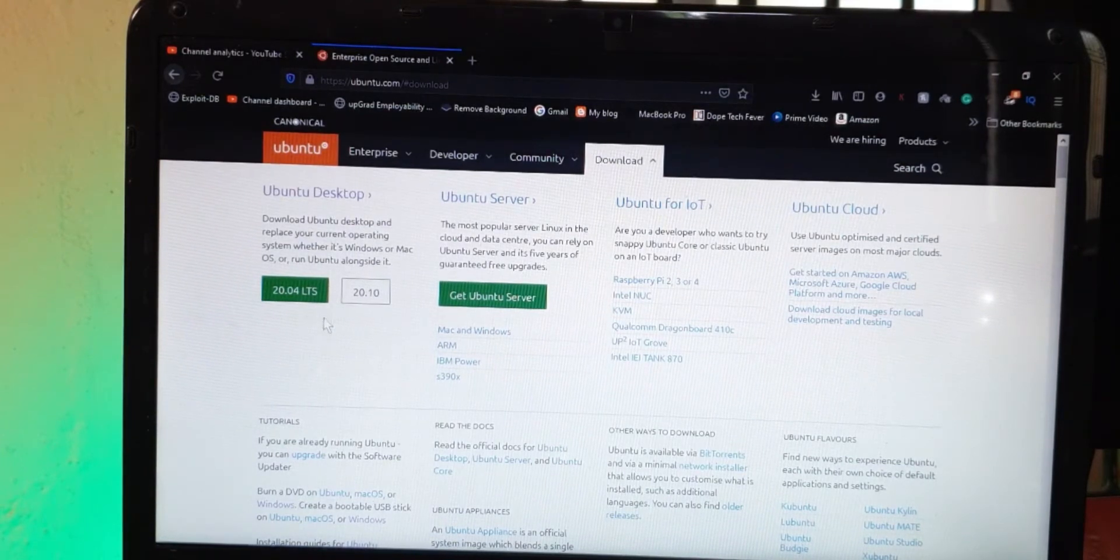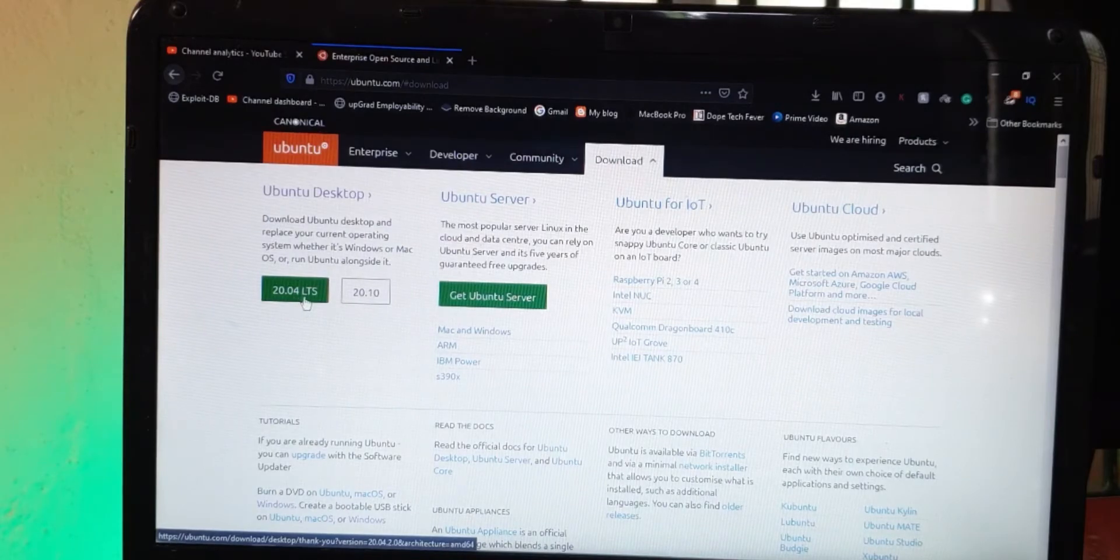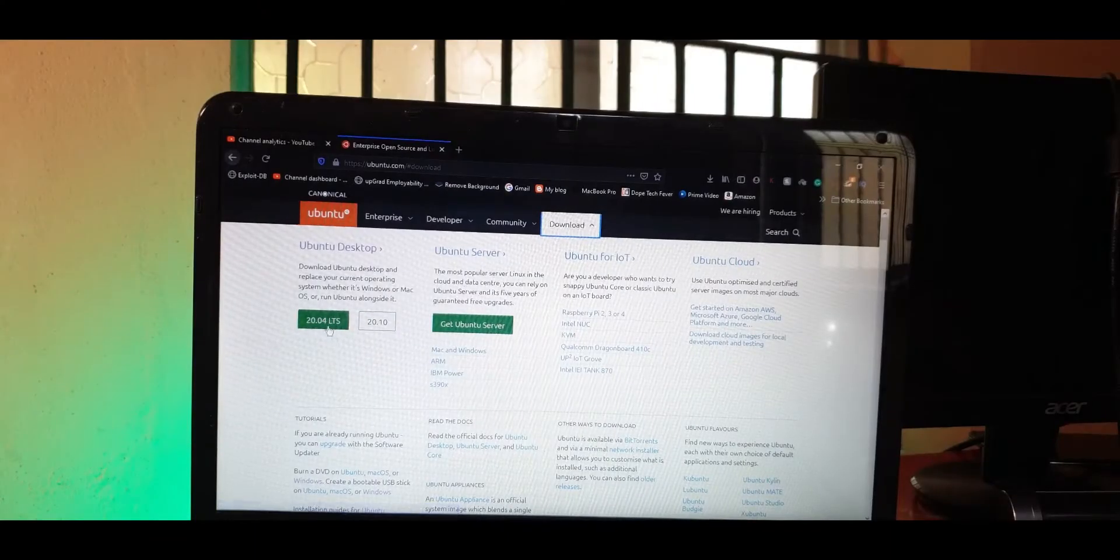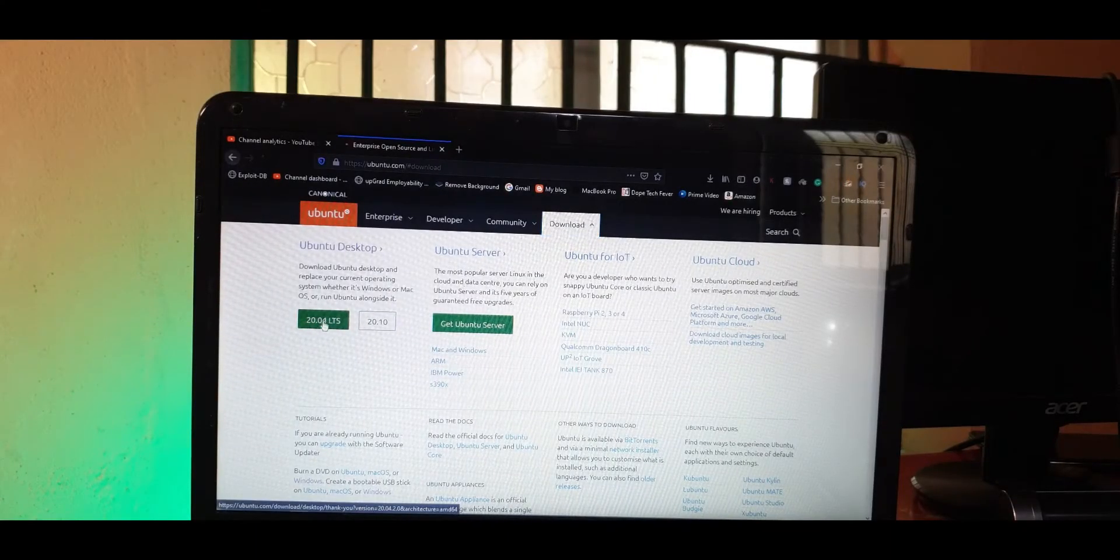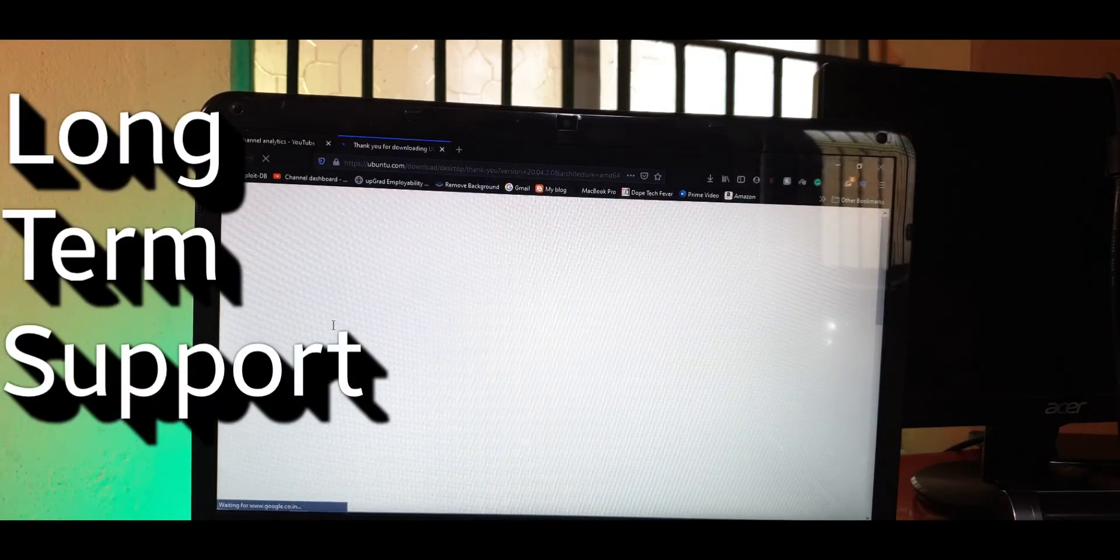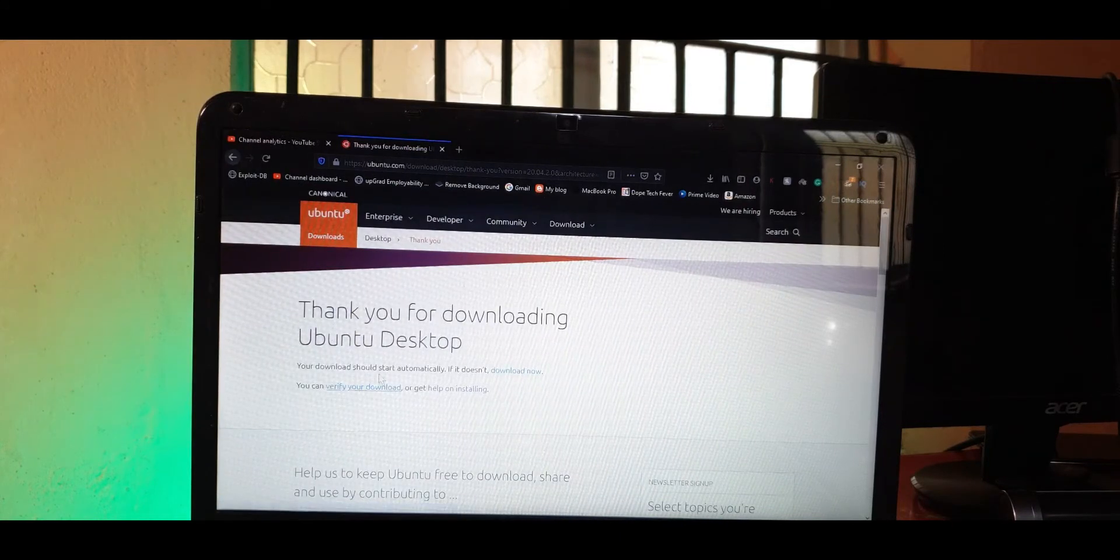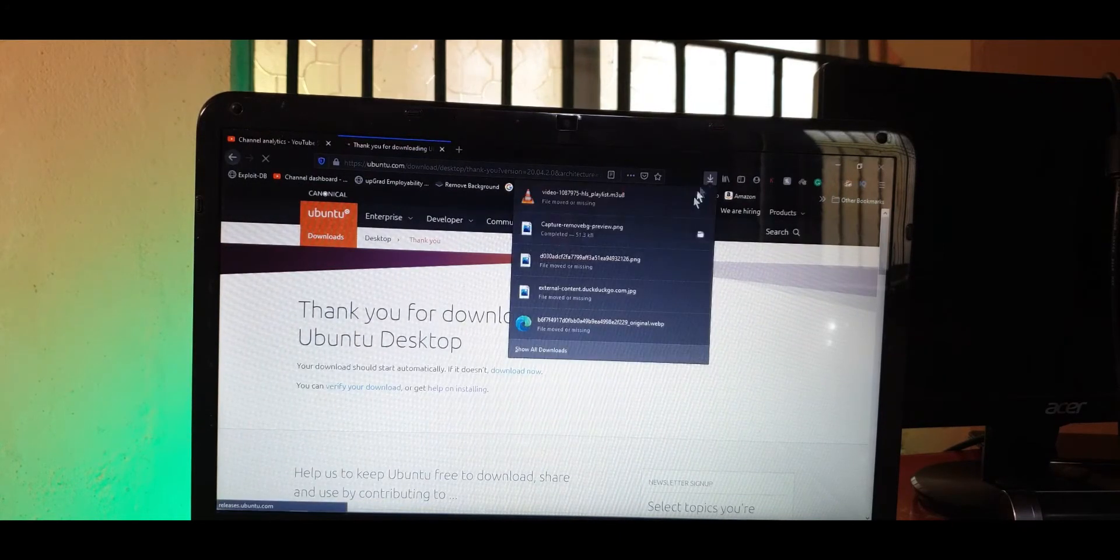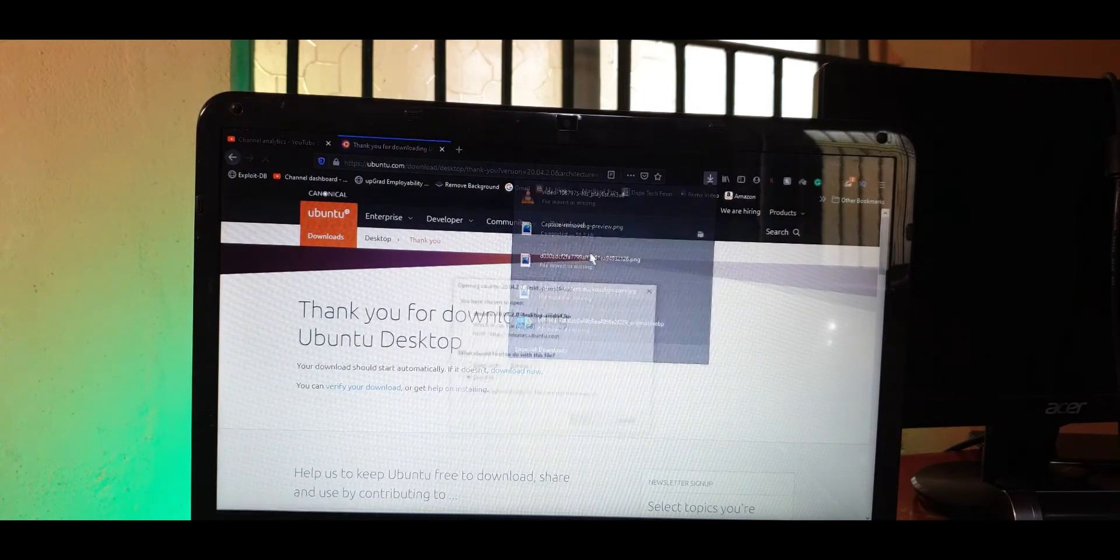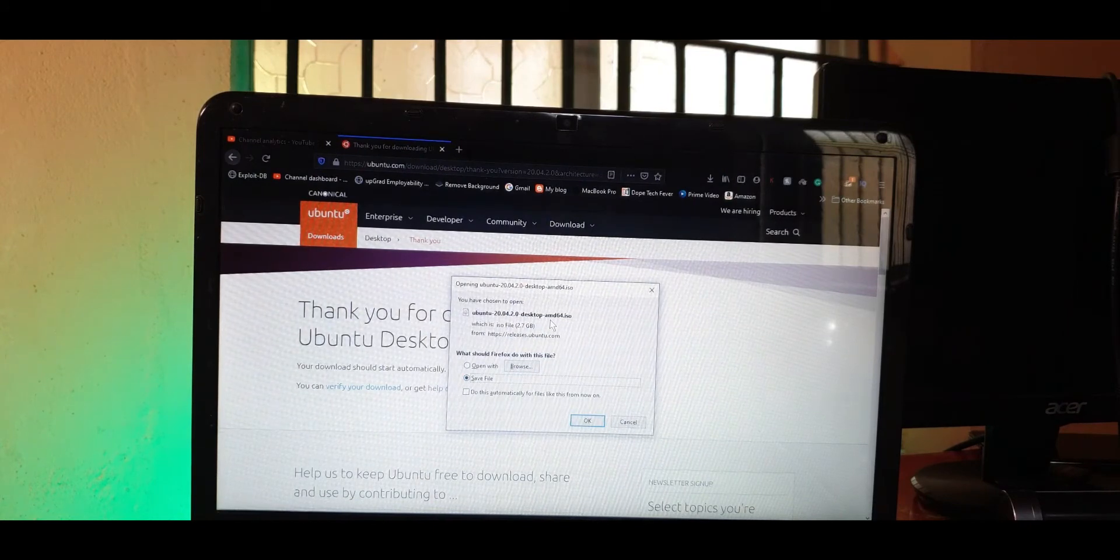I recommend you download the desktop version, the latest one seems to be the 20.04 LTS. The reason why I recommend LTS is because it stands for long-term support, so you'll get a lot of supported libraries and stuff like that. I recommend you try out the LTS just for sake of stability and ease of use.